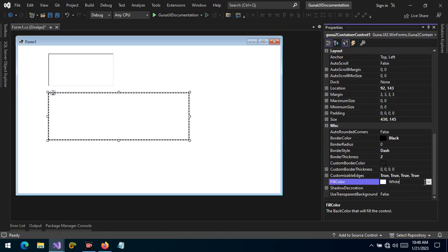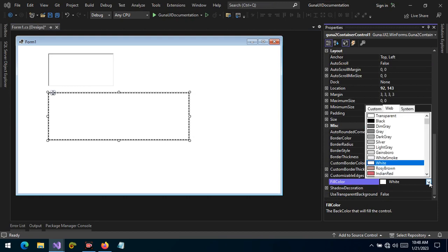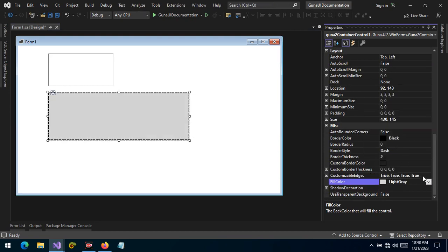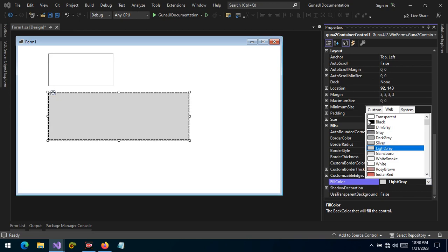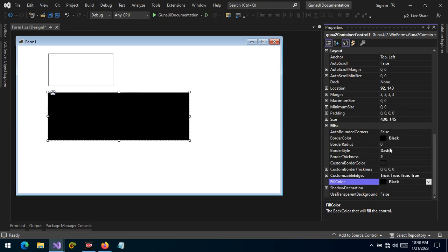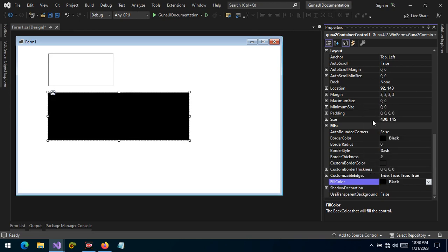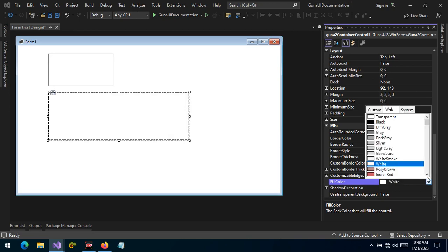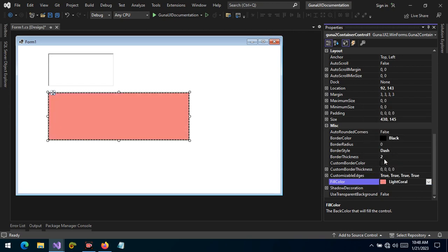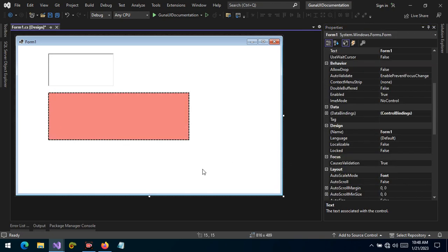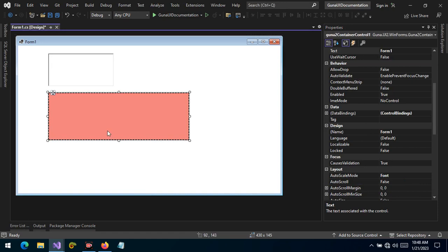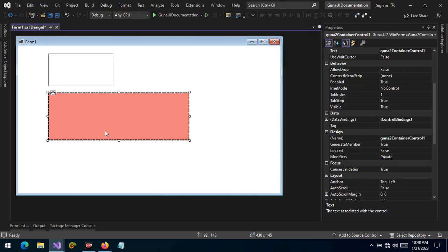You can also change the fill color of the container to any color, to a shade of gray, to entire black, to white, or to any color so that it feels and looks like any other container or control within your application.